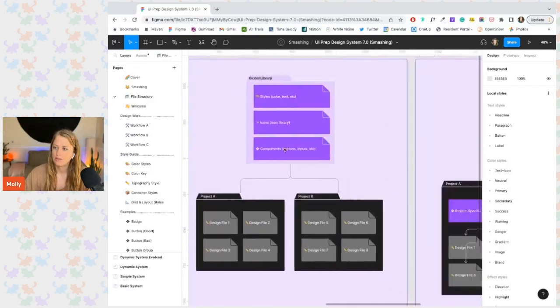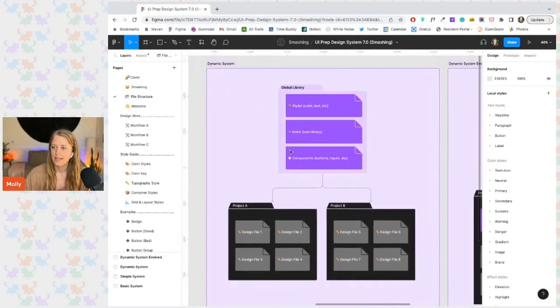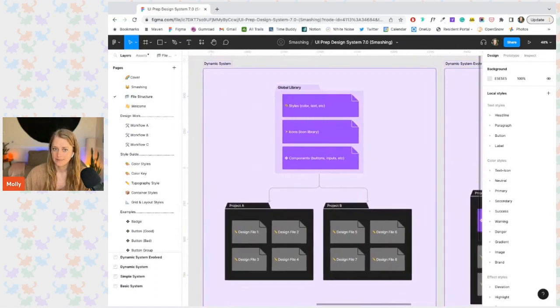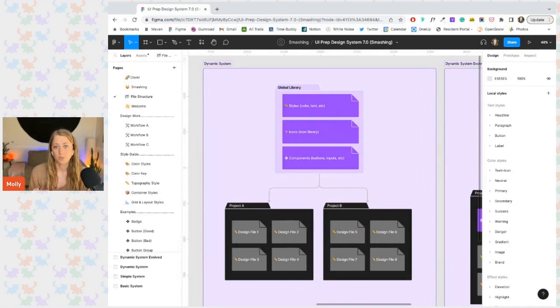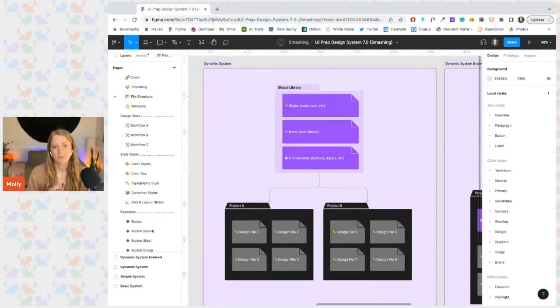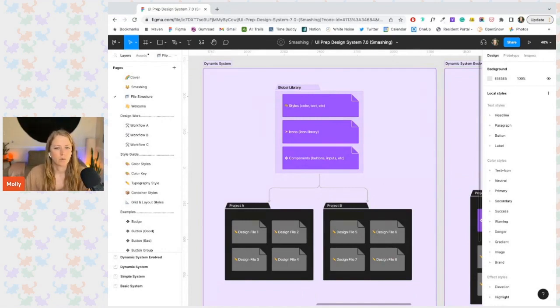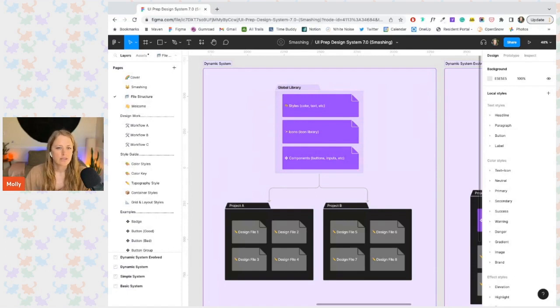Which brings me to the last structure, a dynamic system where components, icons, and styles are split up into multiple files, which are all published as team libraries. And then all design work lives in multiple other files. And this is what I recommend for most teams because there's unlimited room to grow and evolve. And with a structure like this,